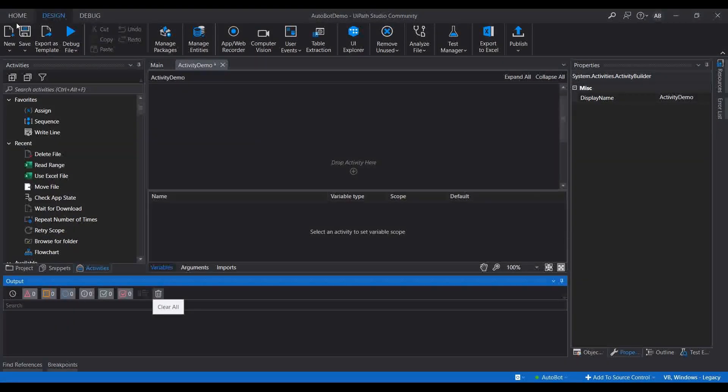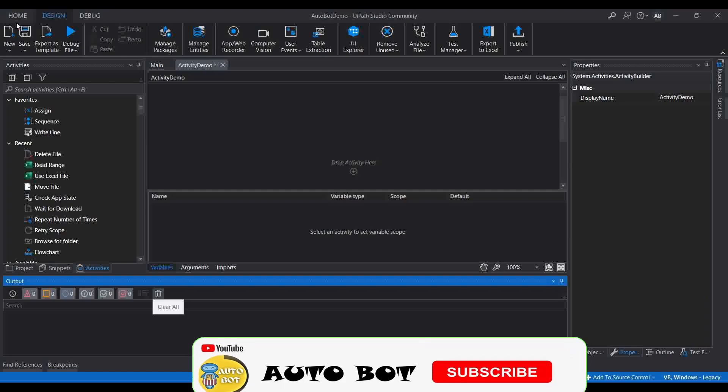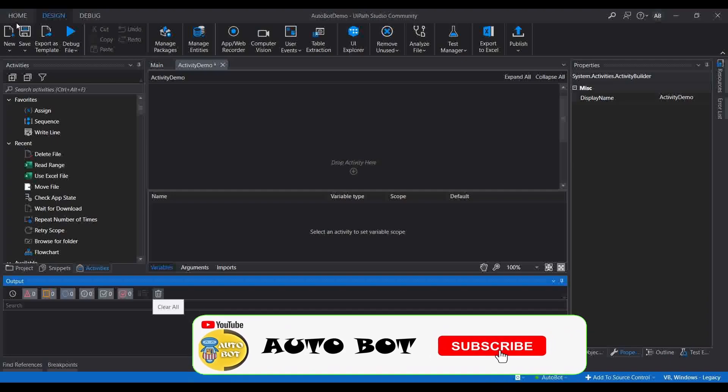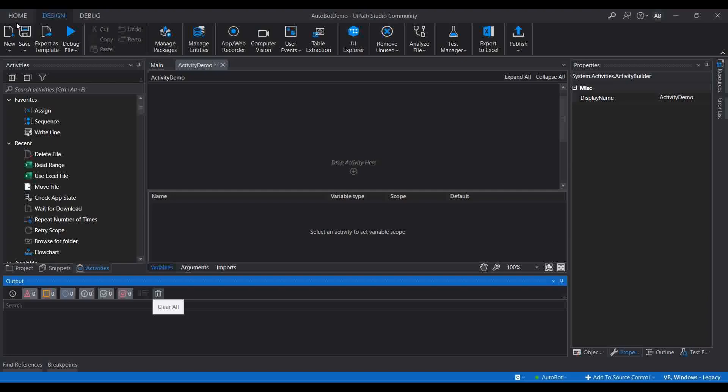Today we are going to learn about the Wait for Download activity in UiPath. We are going to understand what is the purpose of this activity and cover it with a demo. In most use cases while approaching automation, there can be situations where you may have to download some files from any website, application, FTP, or via mail.